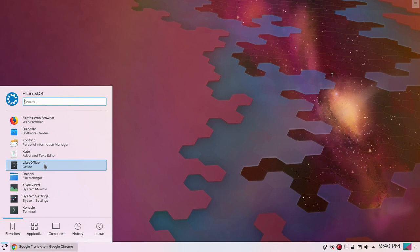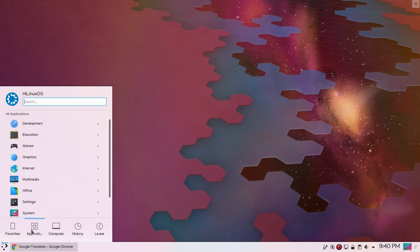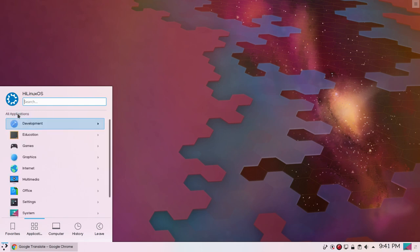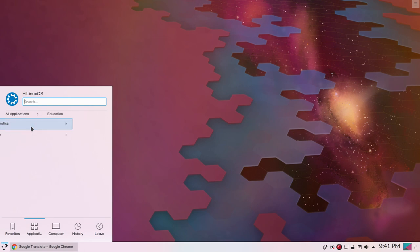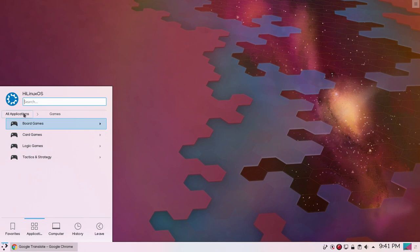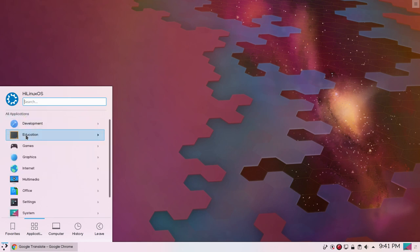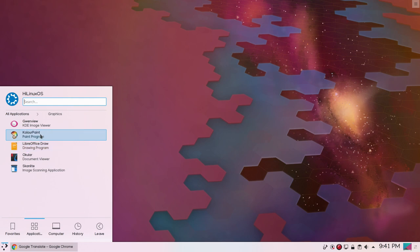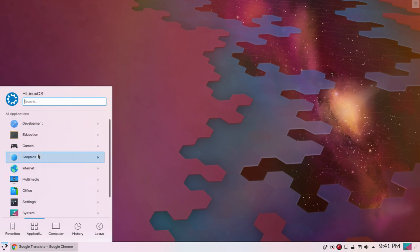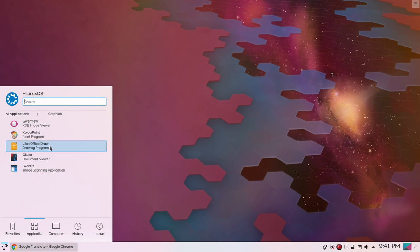We have also pre-installed LibreOffice Contact. Discover is the software center to install and uninstall applications. Then we have Firefox, the default browser. Let's go to applications. Under applications, first of all we have development. We have Sublime Text, this one was installed by me. Under education we have two categories, mathematics and science. We have LibreOffice Math. Let's go to games. We have board games, card games, logic games and some other games. Under graphics we have KDE image viewer. We have KolourPaint, this is a very lightweight paint program. I personally use this program because it is very lightweight and has simple features. LibreOffice Draw is pre-installed. Then we have Okular and Scan Image Light, an image scanning application.